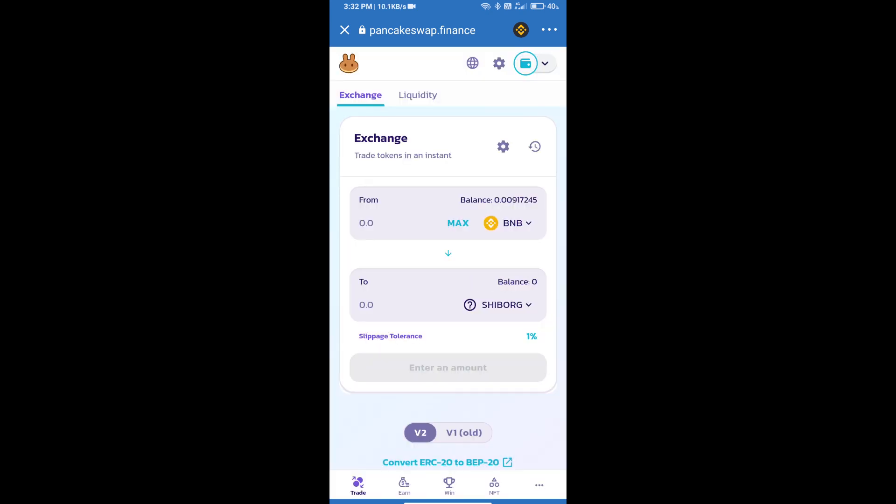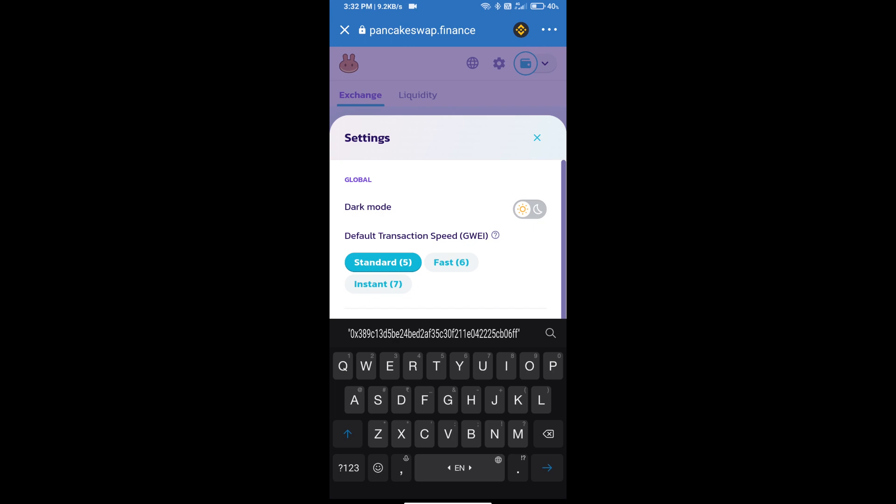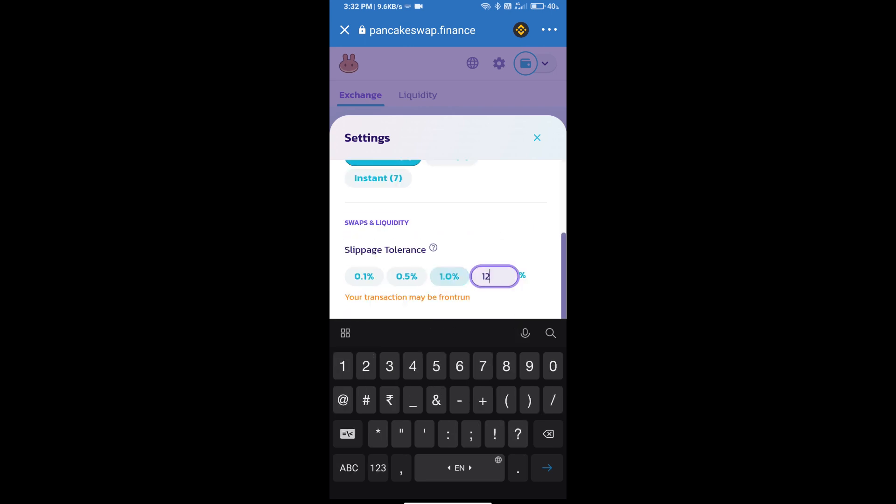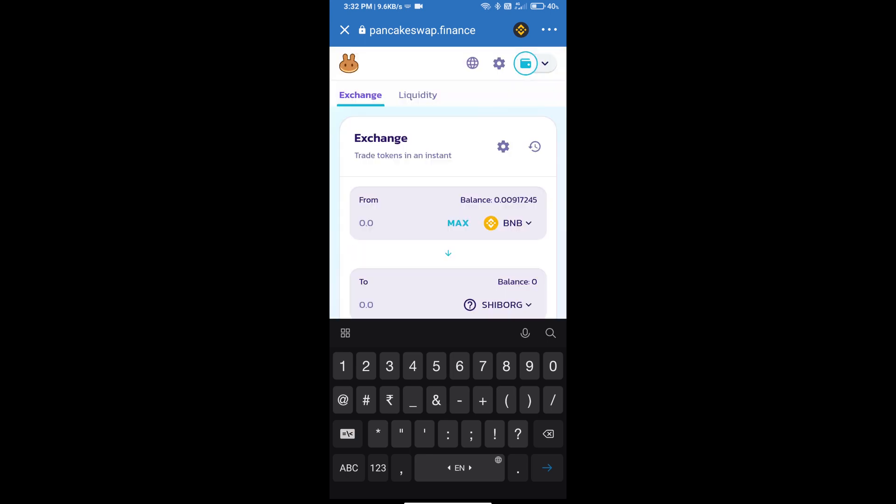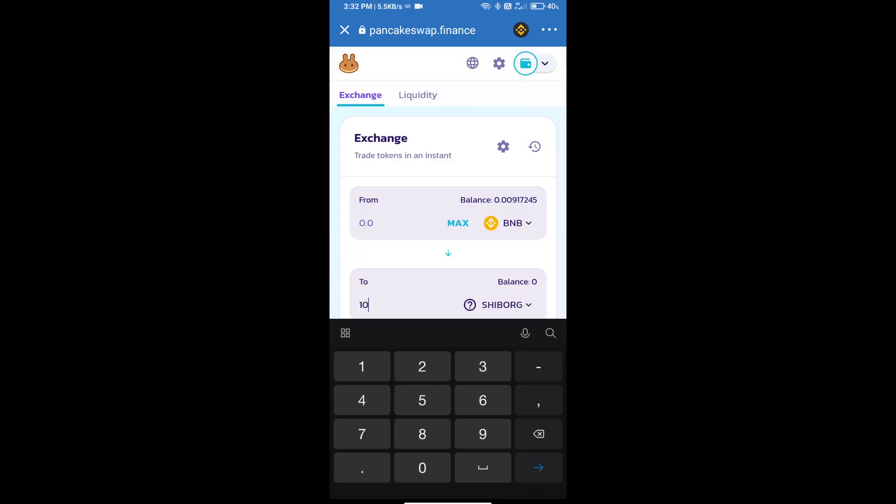After that, we will set slippage for effective purchasing. Click on this icon and set 12 percent slippage. Click the cut icon. Here we will enter the number of tokens.